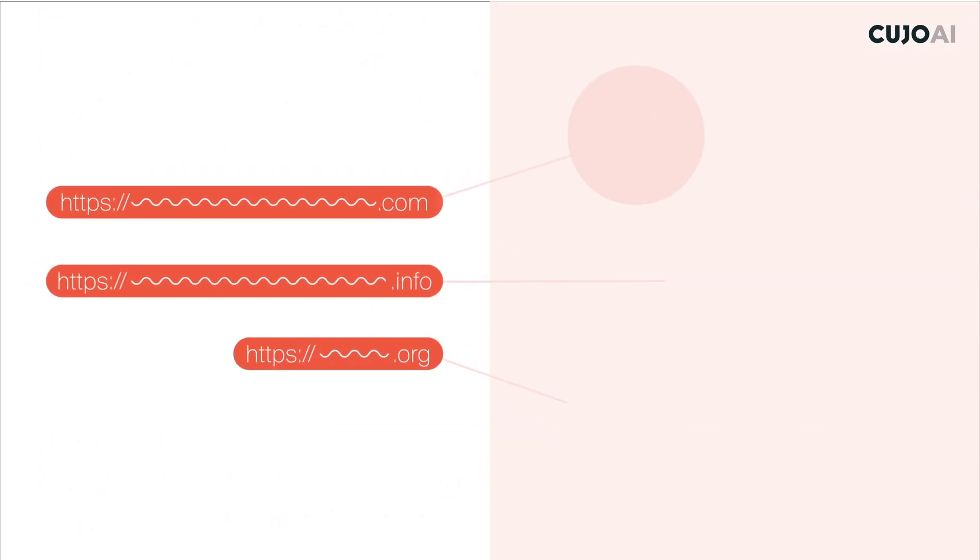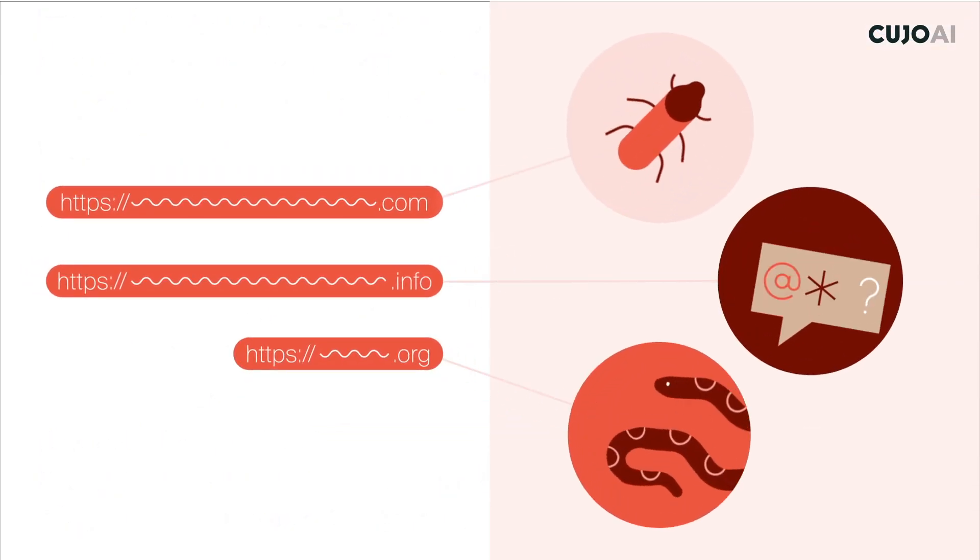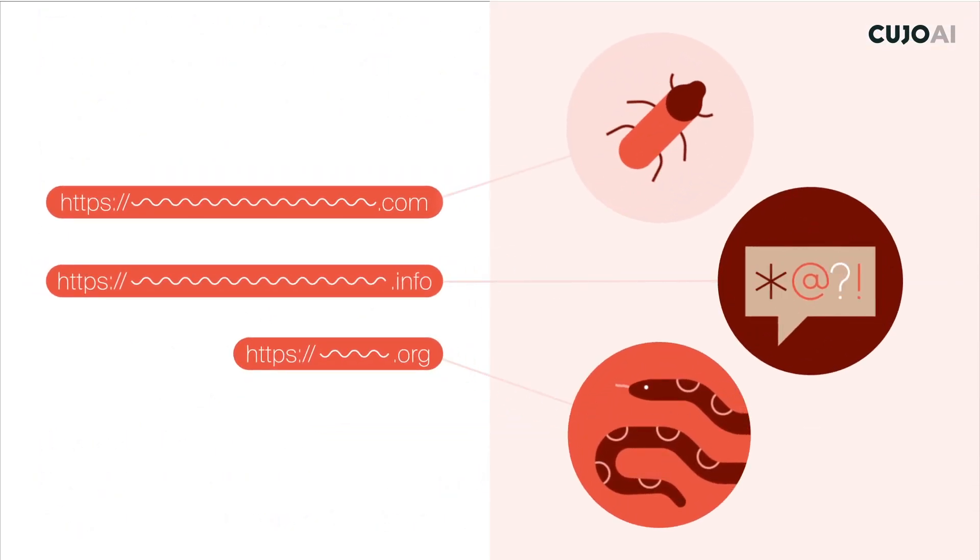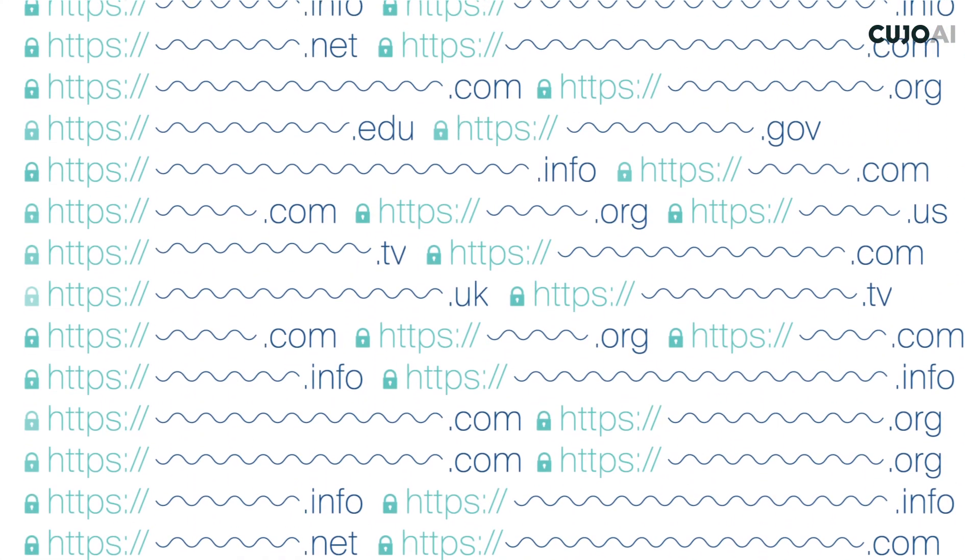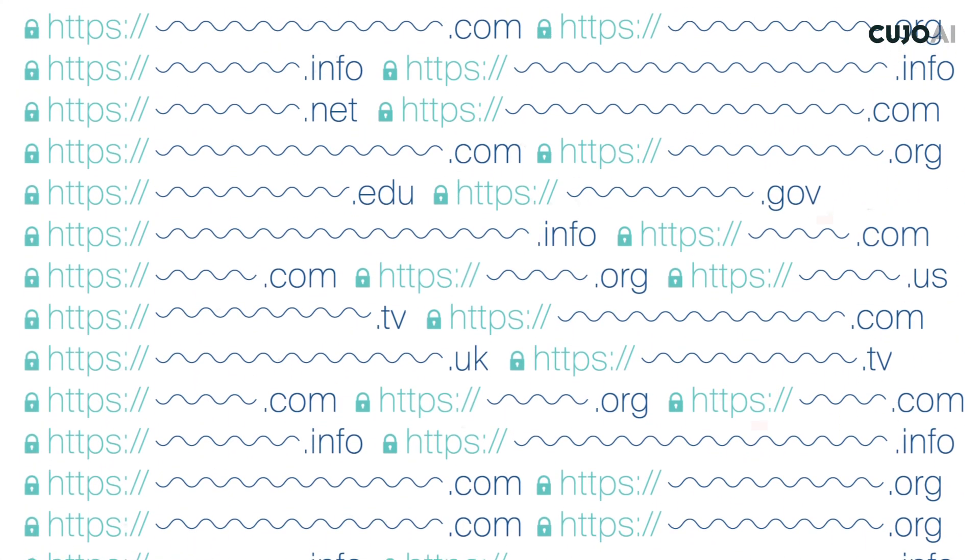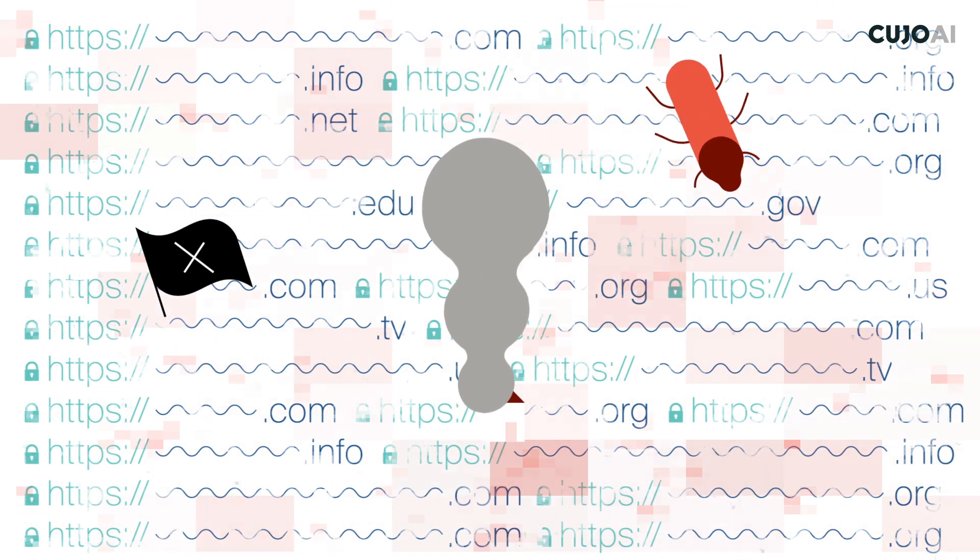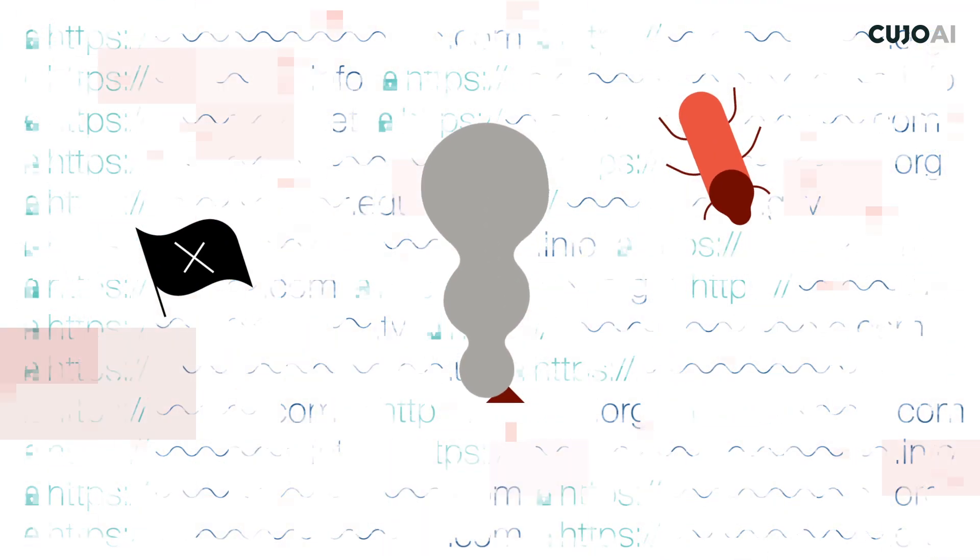Also, it blocks any destinations containing content that parents think is inappropriate for their children. In two to three years, all DNS traffic will be encrypted. Analyzing it will not help to spot and stop malicious activity on the network.